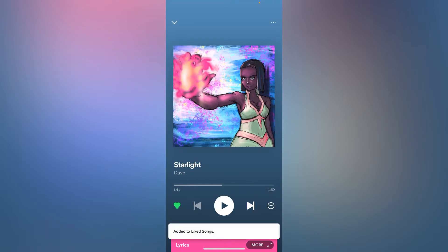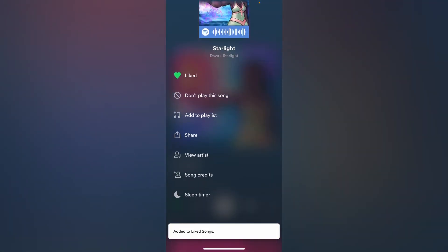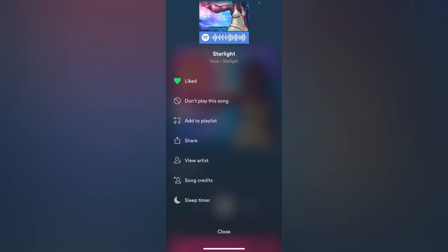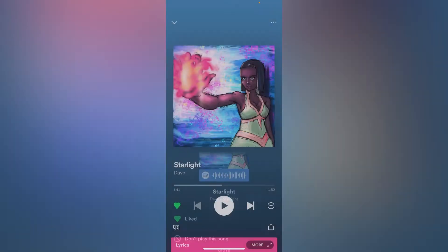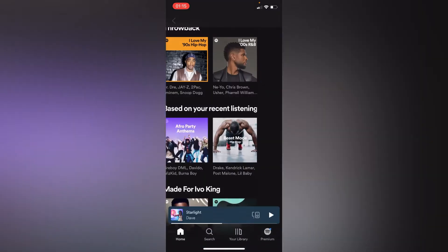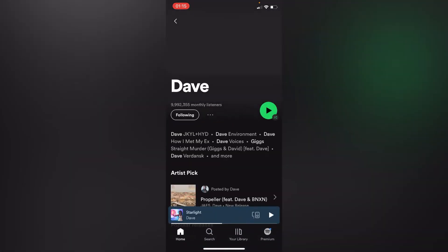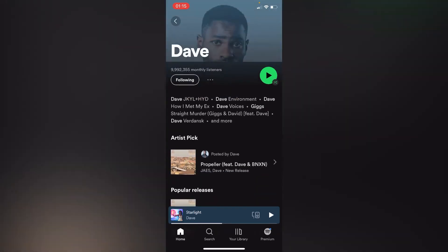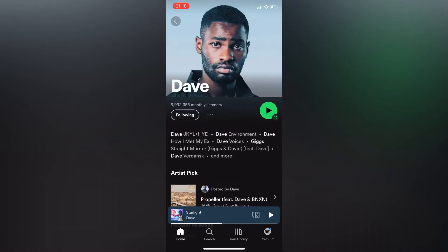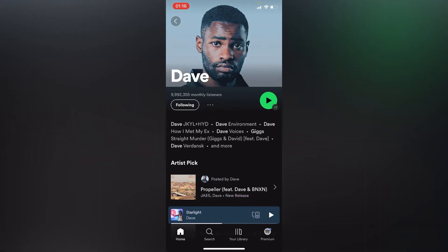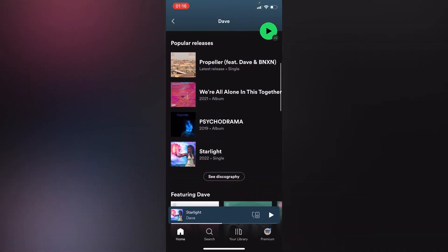You can also go to view artist right here and see the owner of the song. Unfortunately, there is no option of making any Spotify song your phone ringtone.